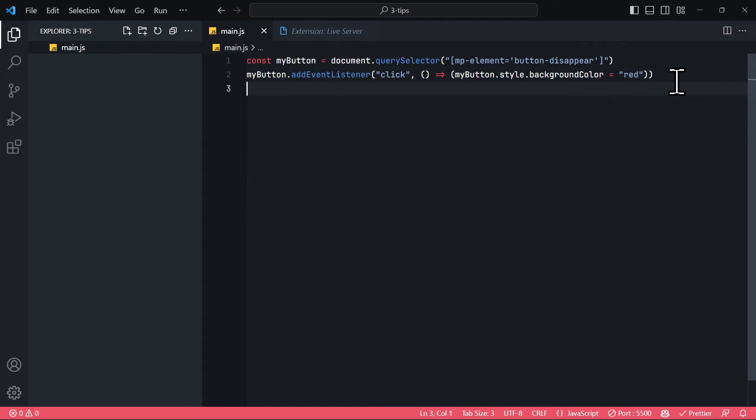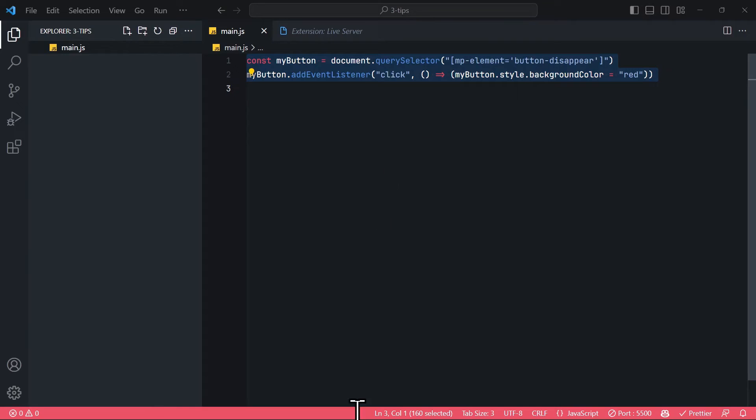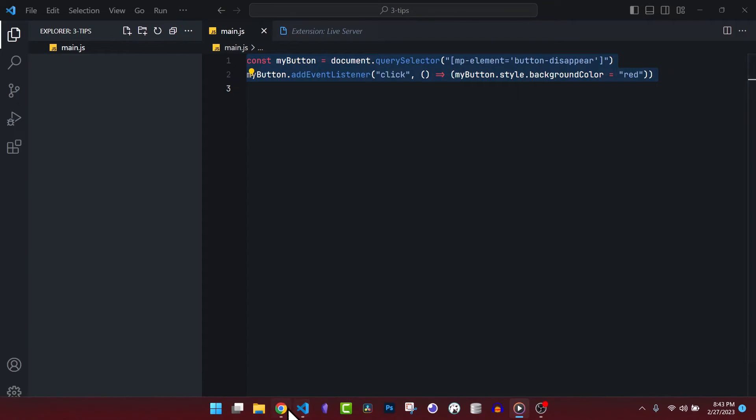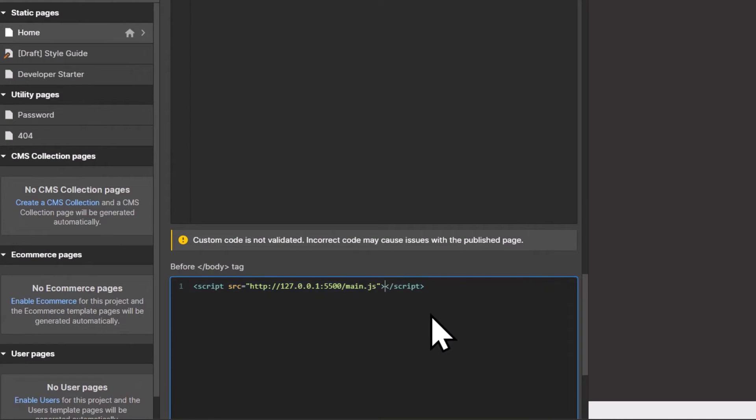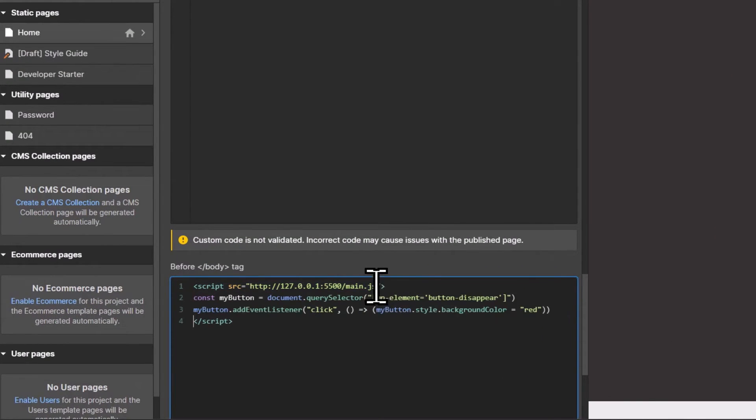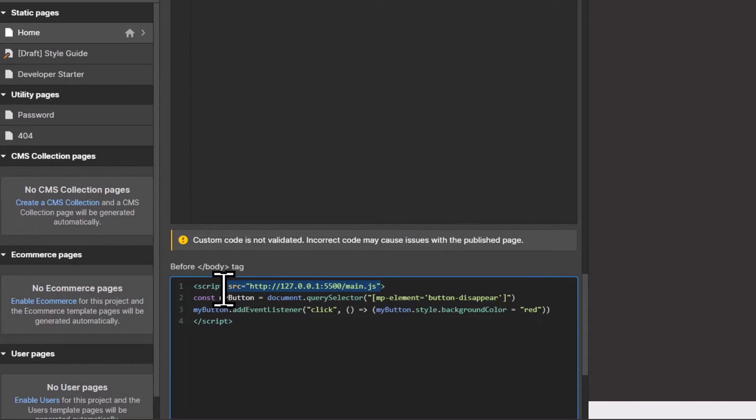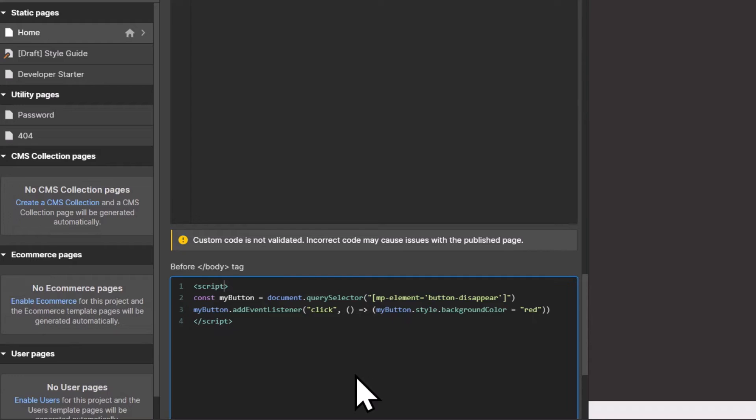And once your JavaScript development is finished, you just copy this code right here and paste it back into Webflow by replacing this associated script. And that leads us to tip number three for custom code in Webflow.